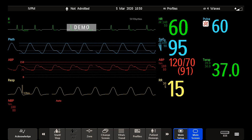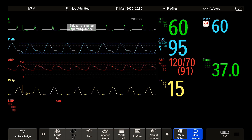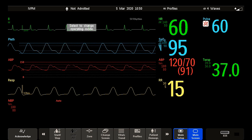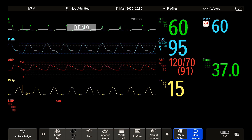Profiles are predefined monitor configurations. They let you change the configuration of the whole monitor so you can adapt it to different monitoring situations.